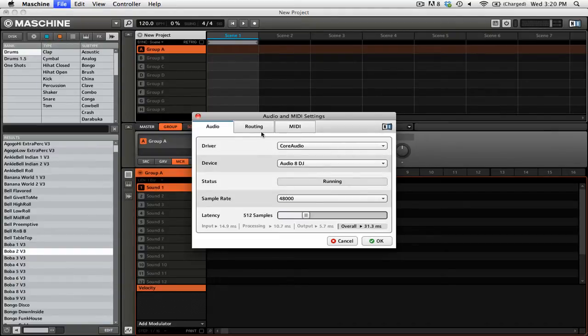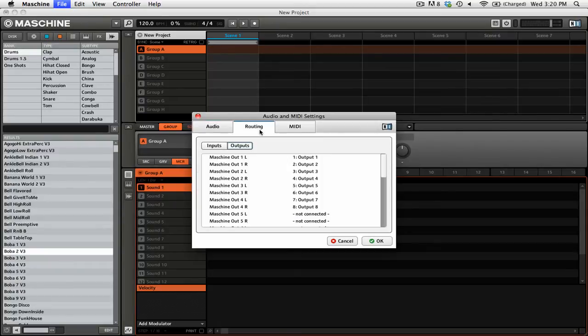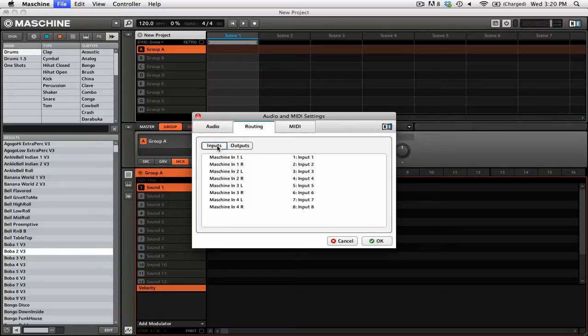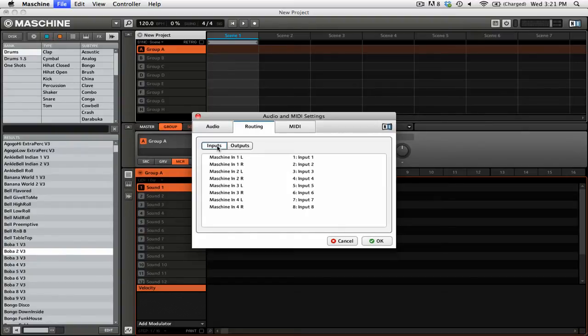Then I'm going to go to the routing tab. Then I want to go to inputs and you can see that Maschine already sets up the particular inputs on my sound card to the Maschine inputs in the software.